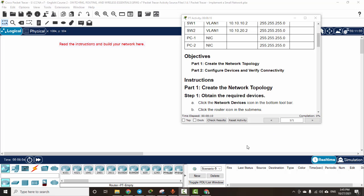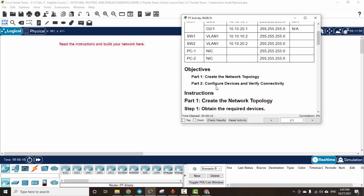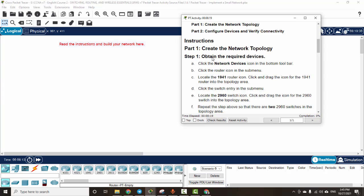Hi, in this activity we will create the network topology and then configure devices and verify connectivity. On part one we will create the network topology.